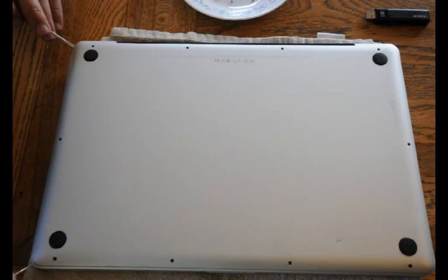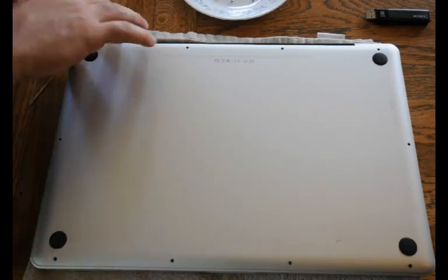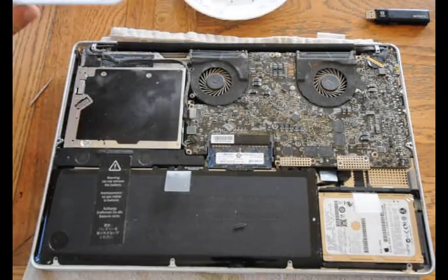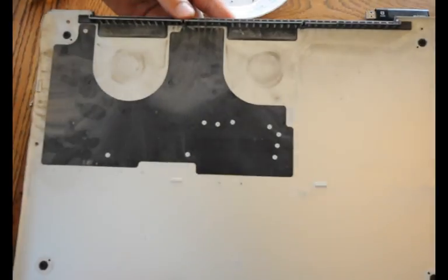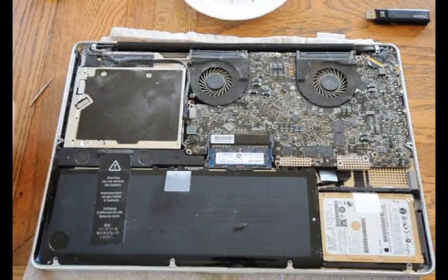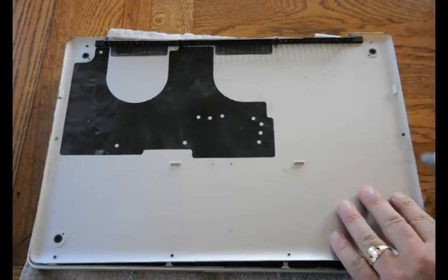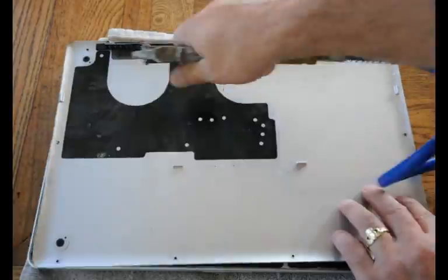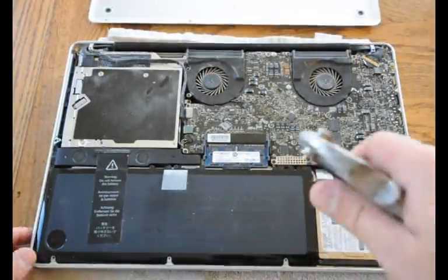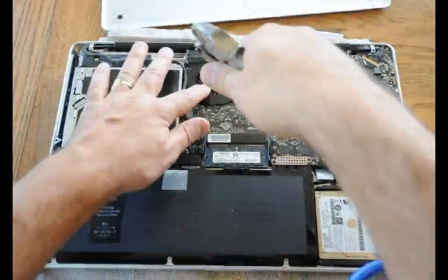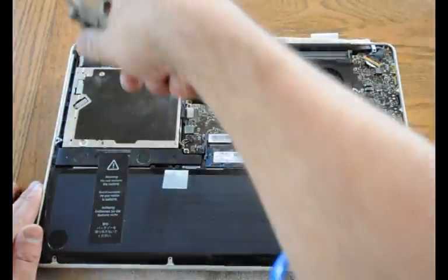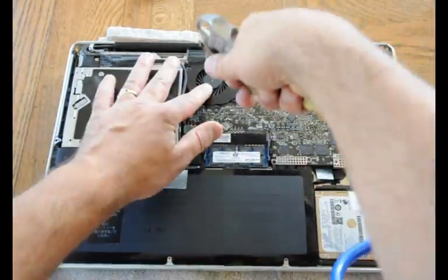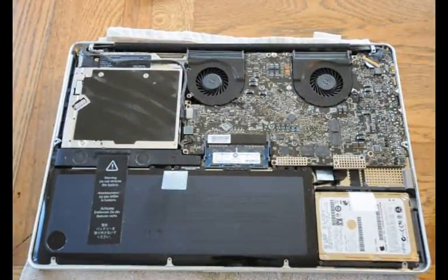I used a couple flat heads to pry up the back plate. I noticed it's a bit dusty, so I take my air compressor and blow off all the dust. Be careful. Do not use a vacuum. You don't want to create a static charge.